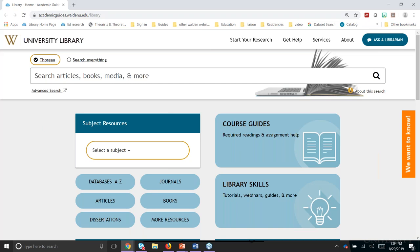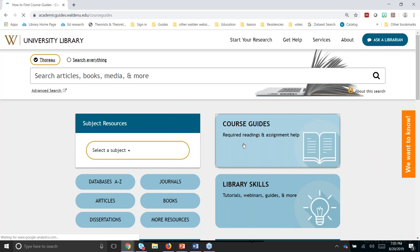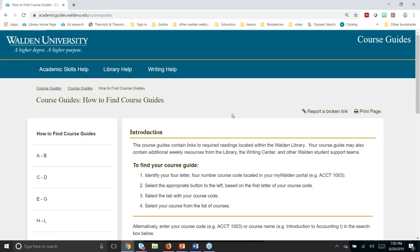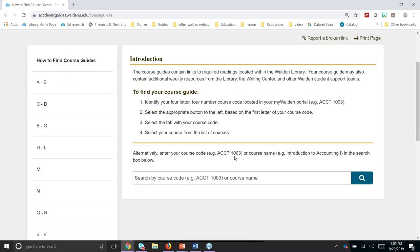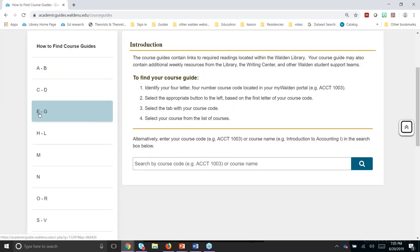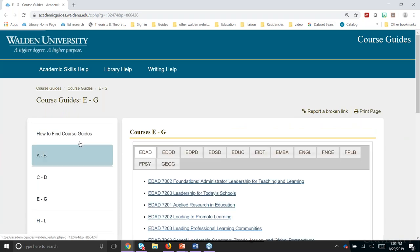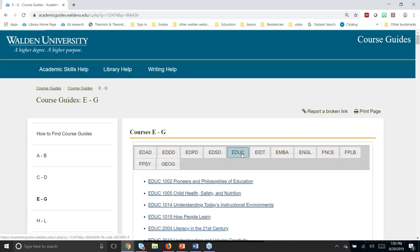So what can you access from the library homepage? The most popular page is actually the course guides page. If you look for the big blue button that says 'course guides' and click on it, that's going to take you to the readings marked as available in the library. Any required readings marked available in the Walden University Library will be found in your course guide, linked out by course code — an alphanumeric.